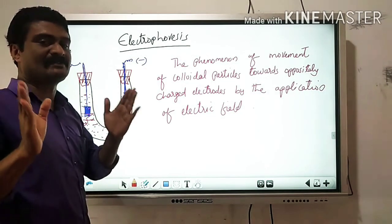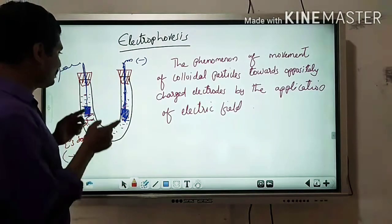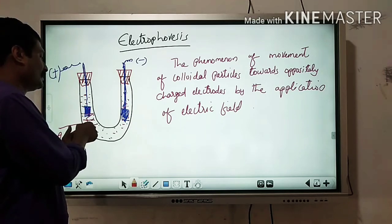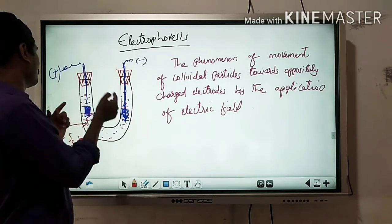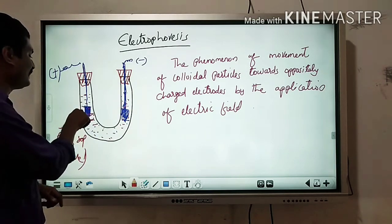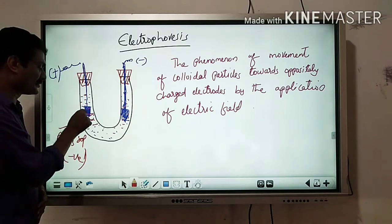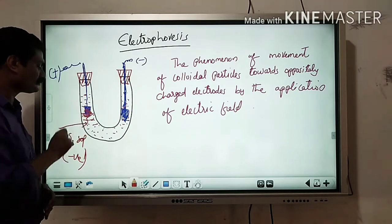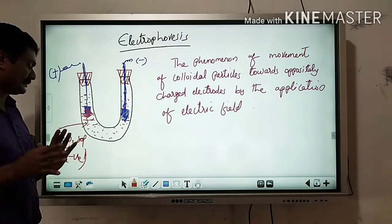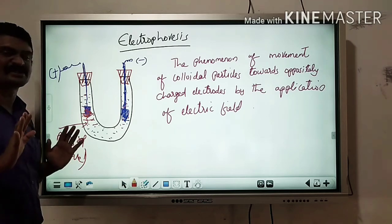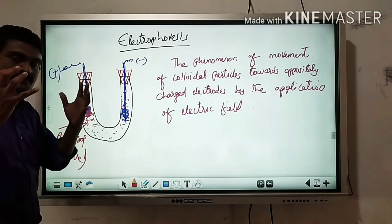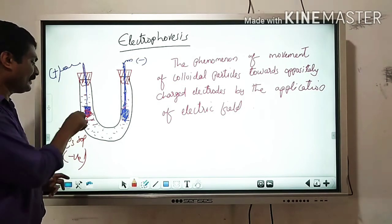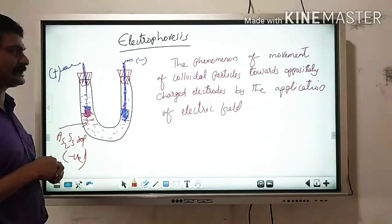When a high voltage is applied, the negatively charged arsenic sulphide particles move towards the positively charged electrode — the anode. When they reach the electrode, they get discharged and coagulation or aggregation takes place at that electrode.